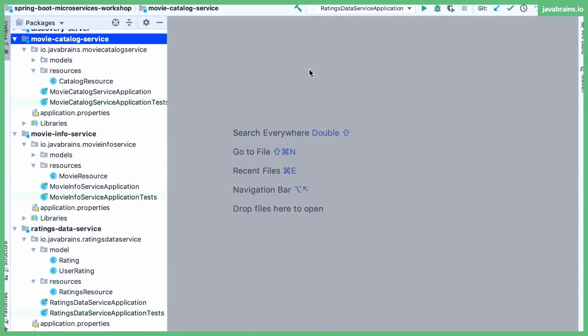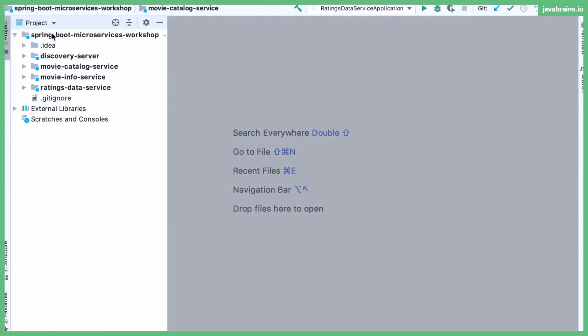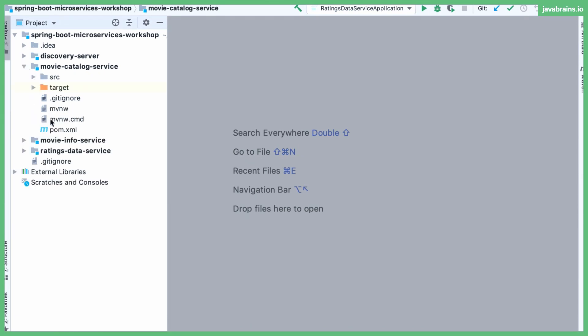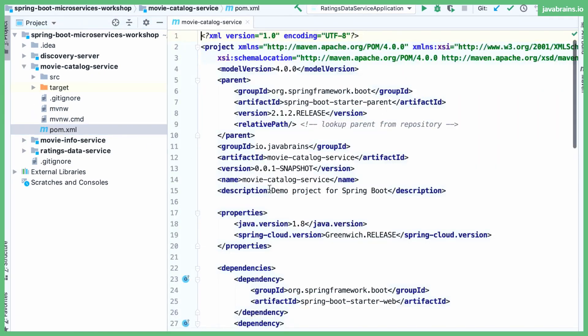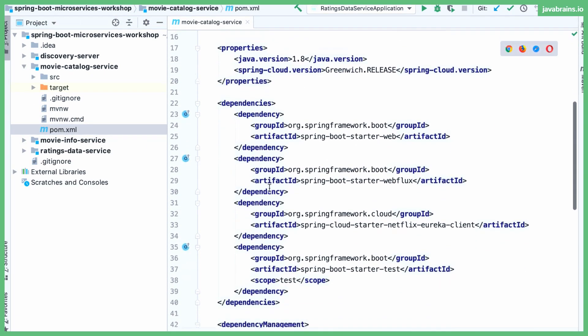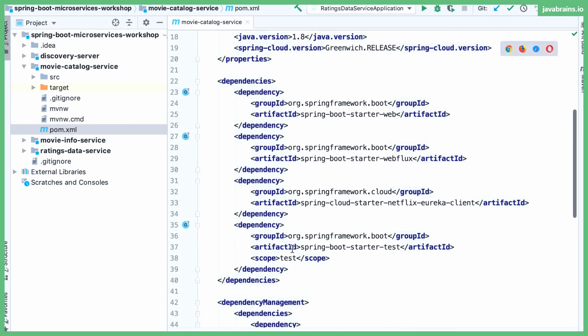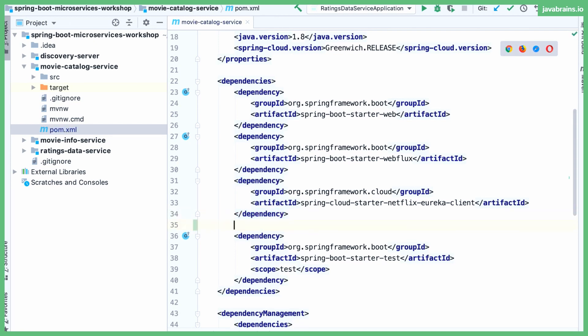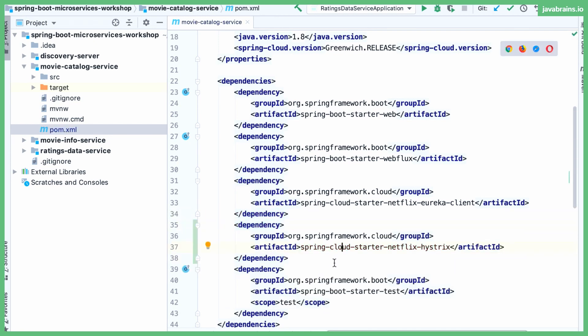I'm going to go to IntelliJ. I'm going to switch to projects view so that I can see my pom.xml for the movie catalog service. Here is where I have some of my existing dependencies. Let me add the Spring Cloud Starter Netflix Hystrix dependency here, just above the testing section. I'm going to save and let Maven do its thing, get the libraries into the class path. And now we have Hystrix in our class path. So that's step one.